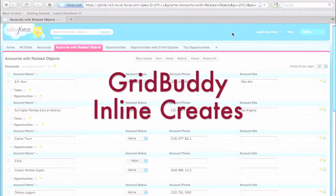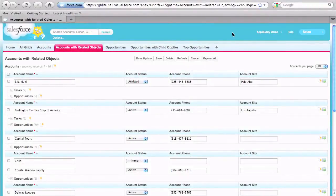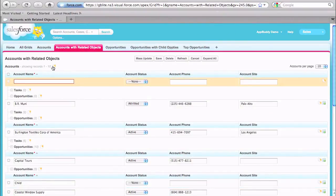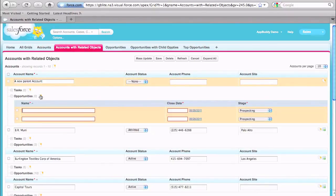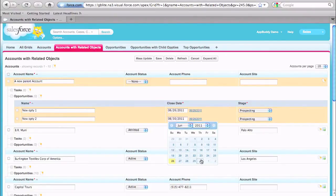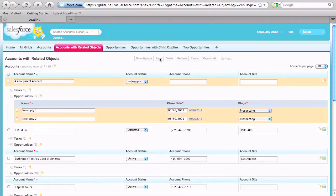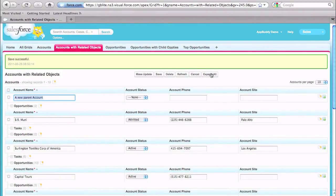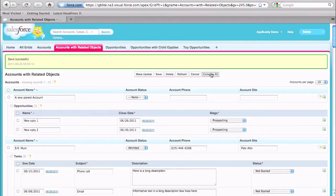But wait, there's more. GridBuddy also allows you to inline create multiple records at a time from the same screen. The interface is tabular and intuitive, and you create records by adding a new row, just like you would in Excel. For example, let's create a new account and two related opportunities underneath that. When I'm done, I just click save, and now there are new records in Salesforce. Doing this same task in Salesforce would take five page loads, but with GridBuddy we were able to see all related data on one screen so we can make intelligent decisions about the records we want to create.